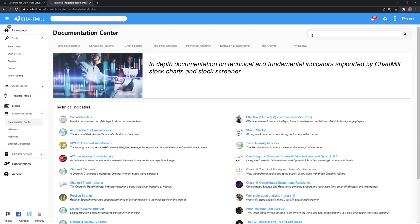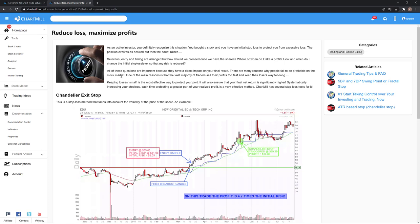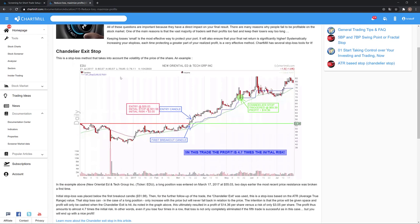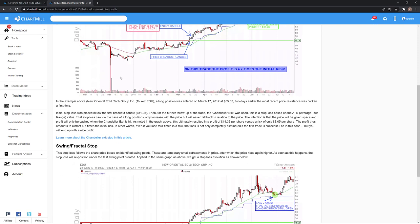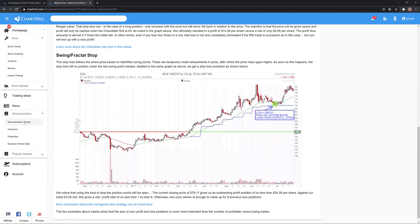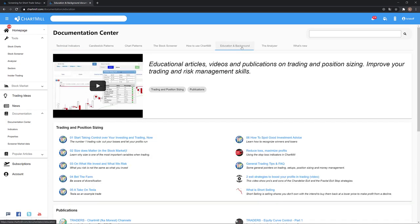Besides that, make sure that your position sizing is adjusted to your available trading capital. There is plenty of information available on Chartmill on that subject as well that is worth discovering. I refer again to our extensive documentation section on the website.